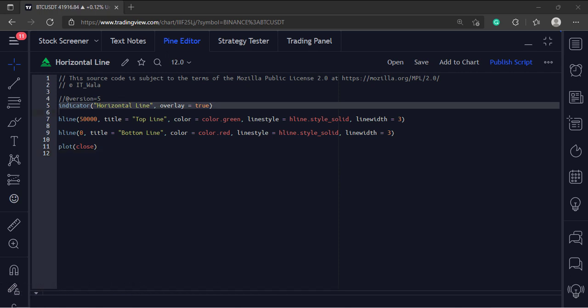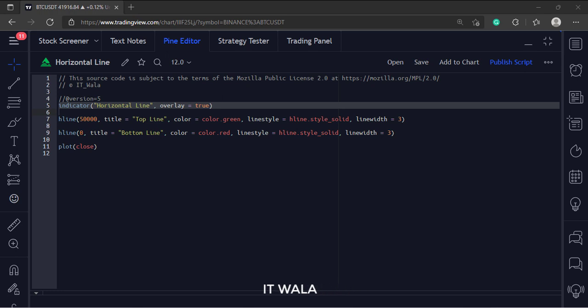This is the indicator function with a name, horizontal line. The overlay attribute is set to true, which means this indicator would overlay the bar chart.